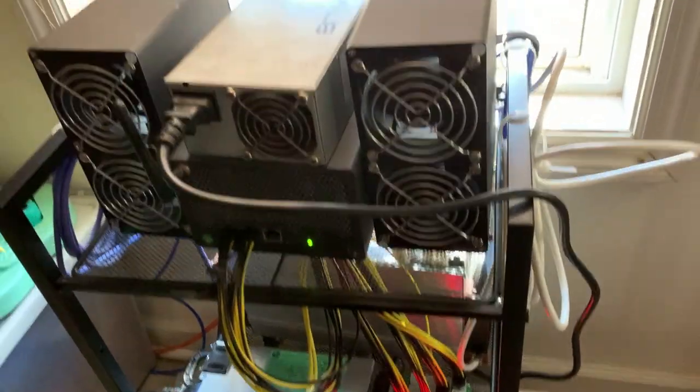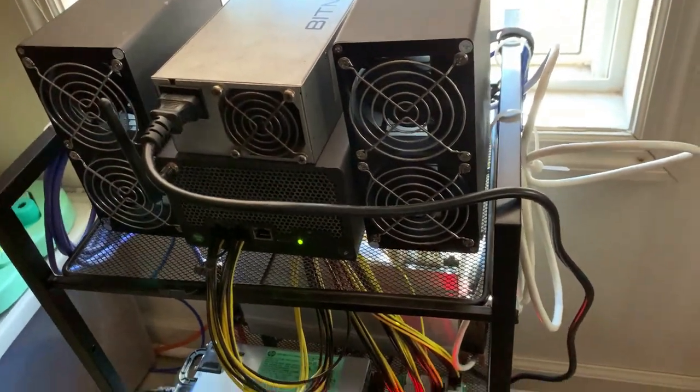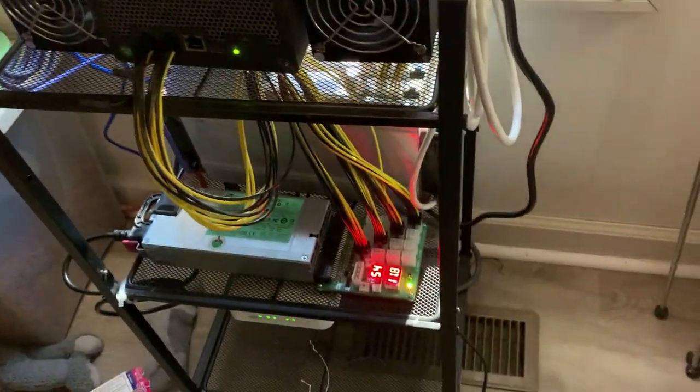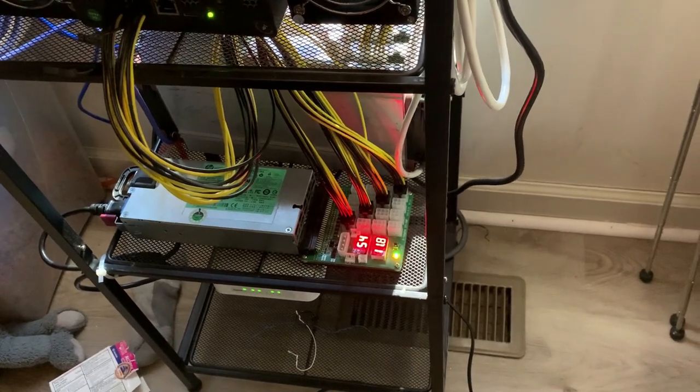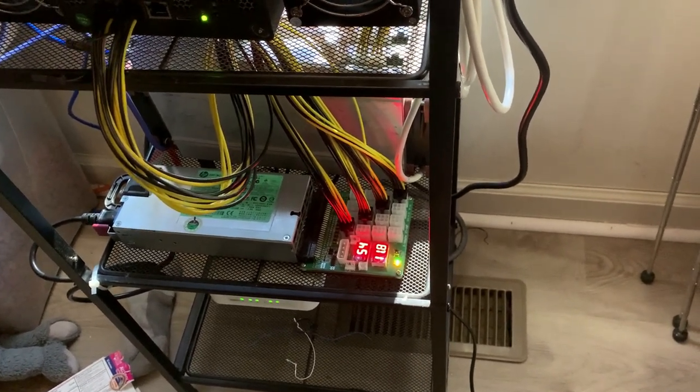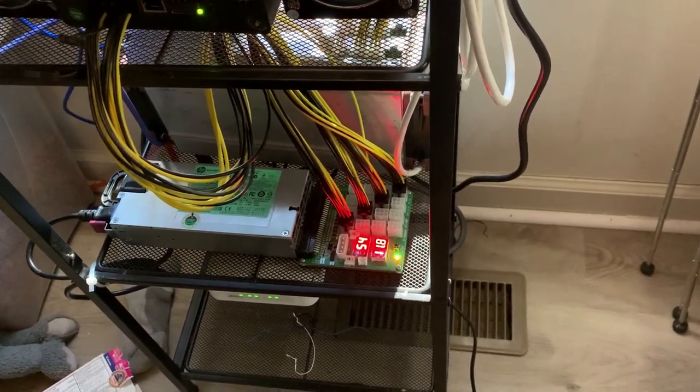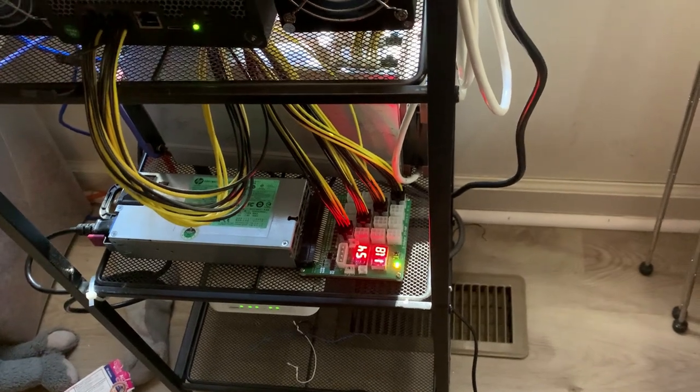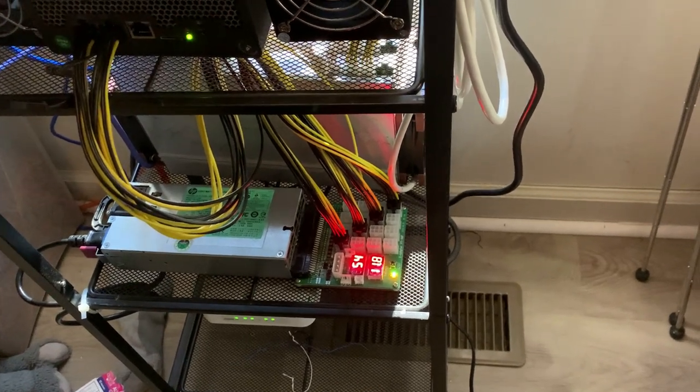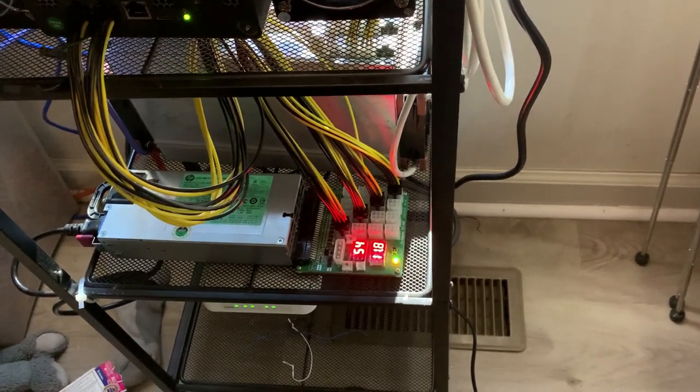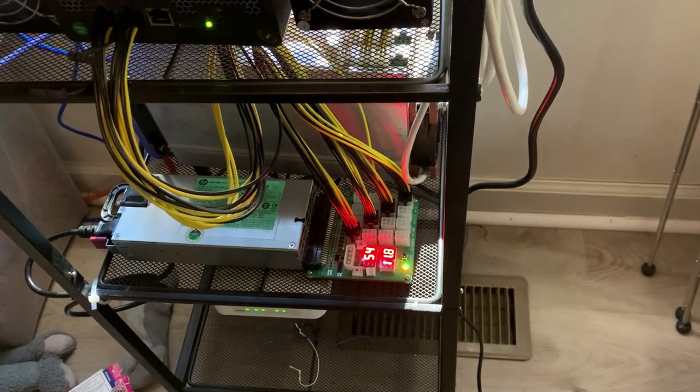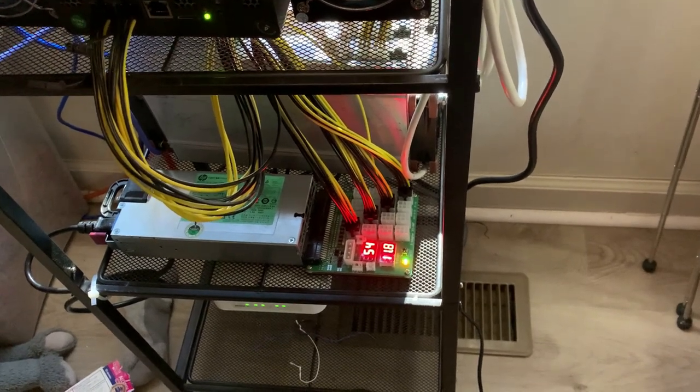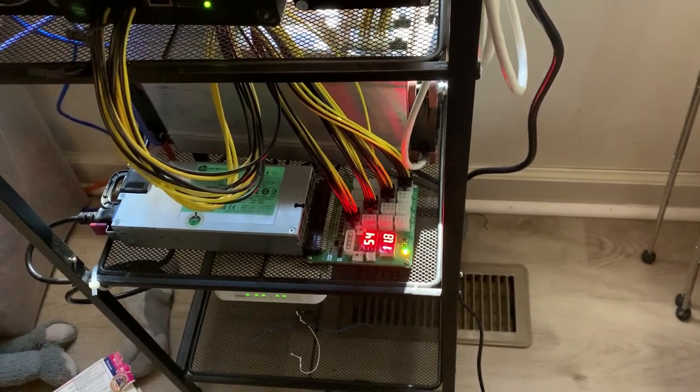I hope you enjoyed this video. That is how you use an HP server power supply and breakout board. Please leave some comments down below, let me know what you think. What are you guys using to power your ASICs? I would love to know. Until next time, I'll see you guys in the next video.